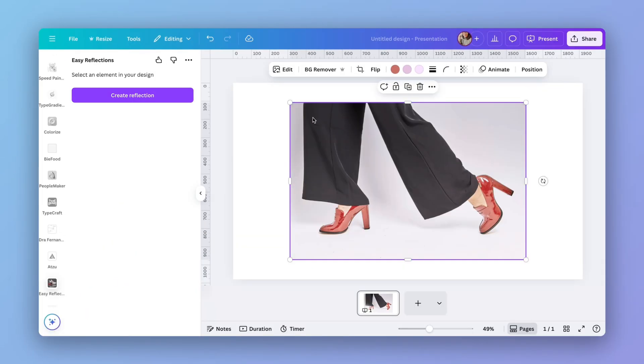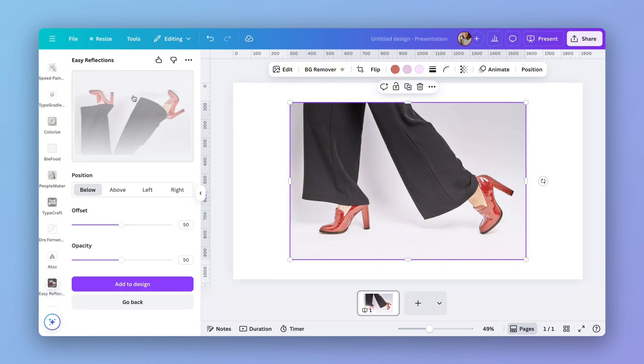You need to have the image selected. Just click on create a reflection. As you can see, it creates the reflection already for you.